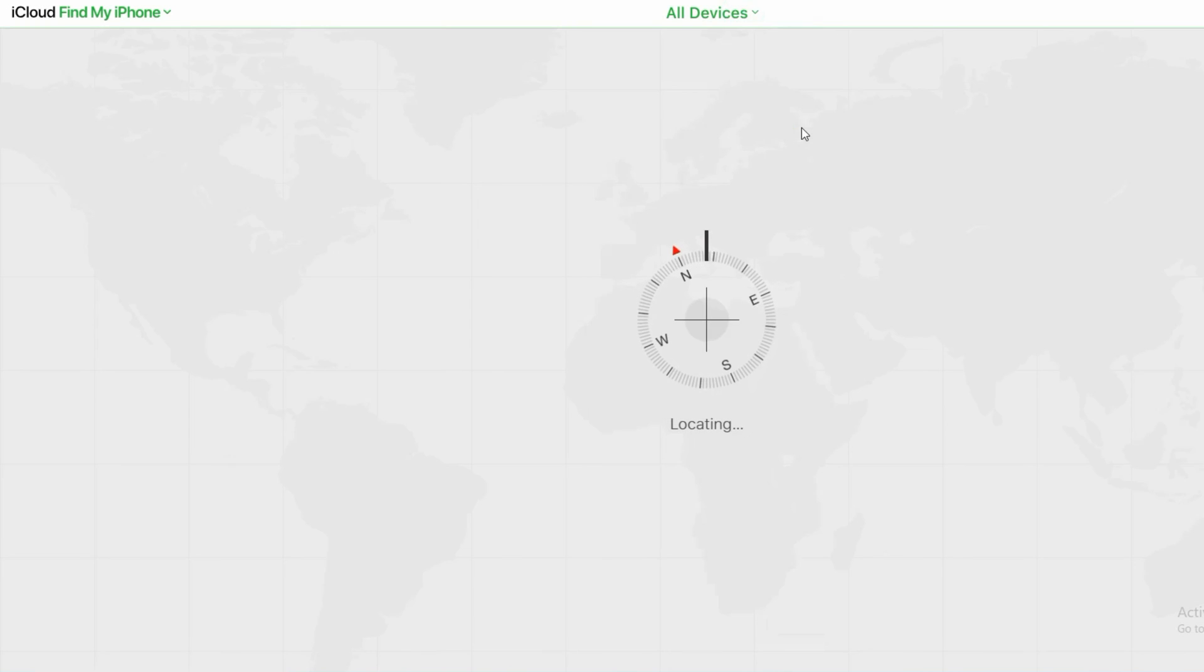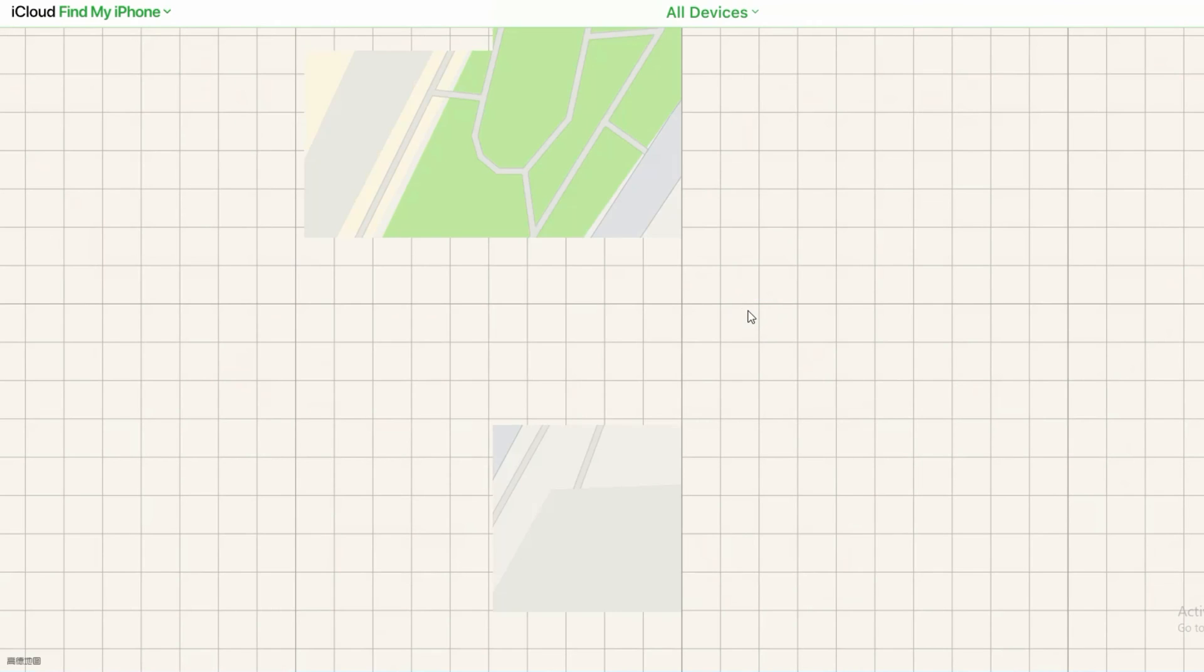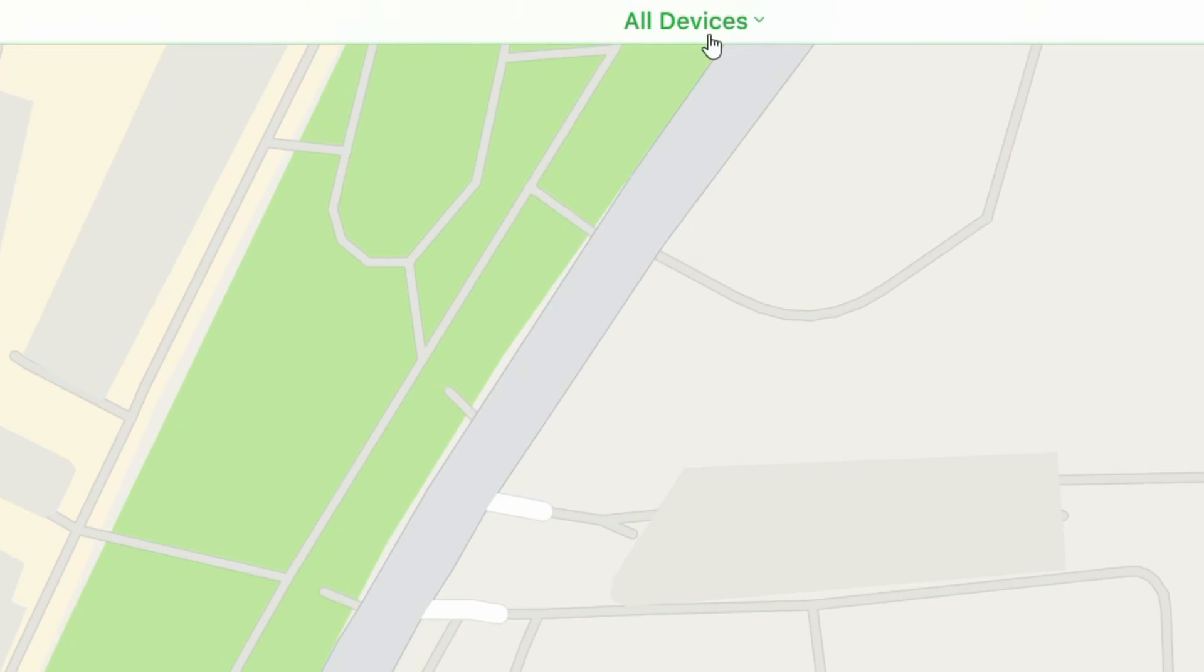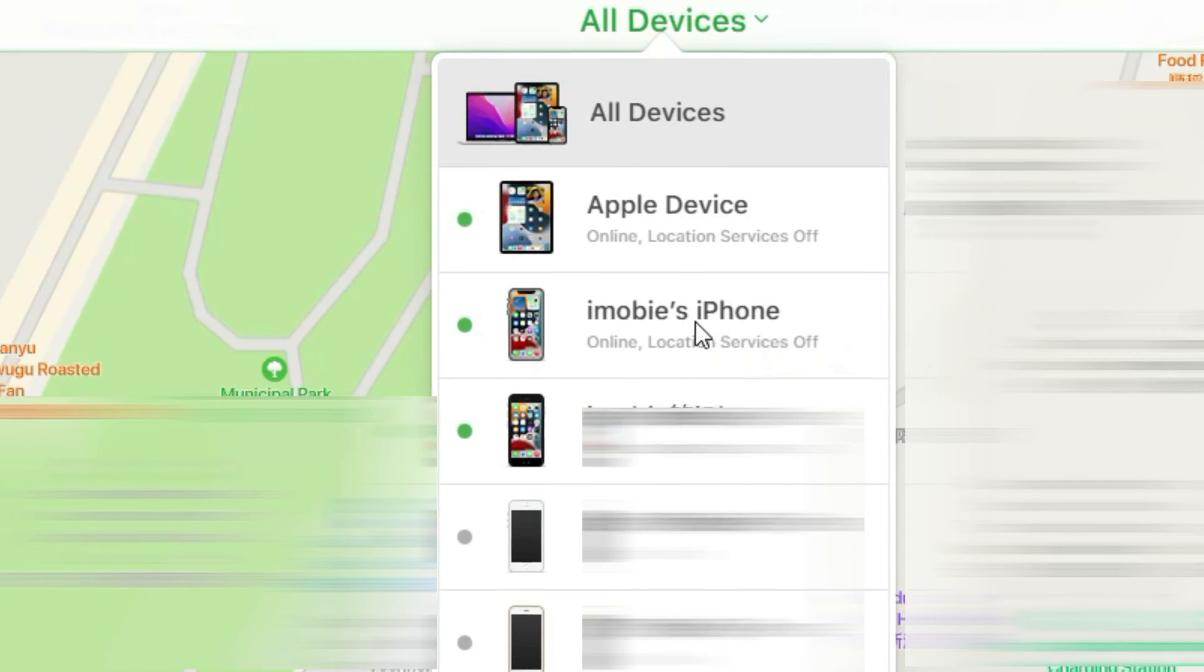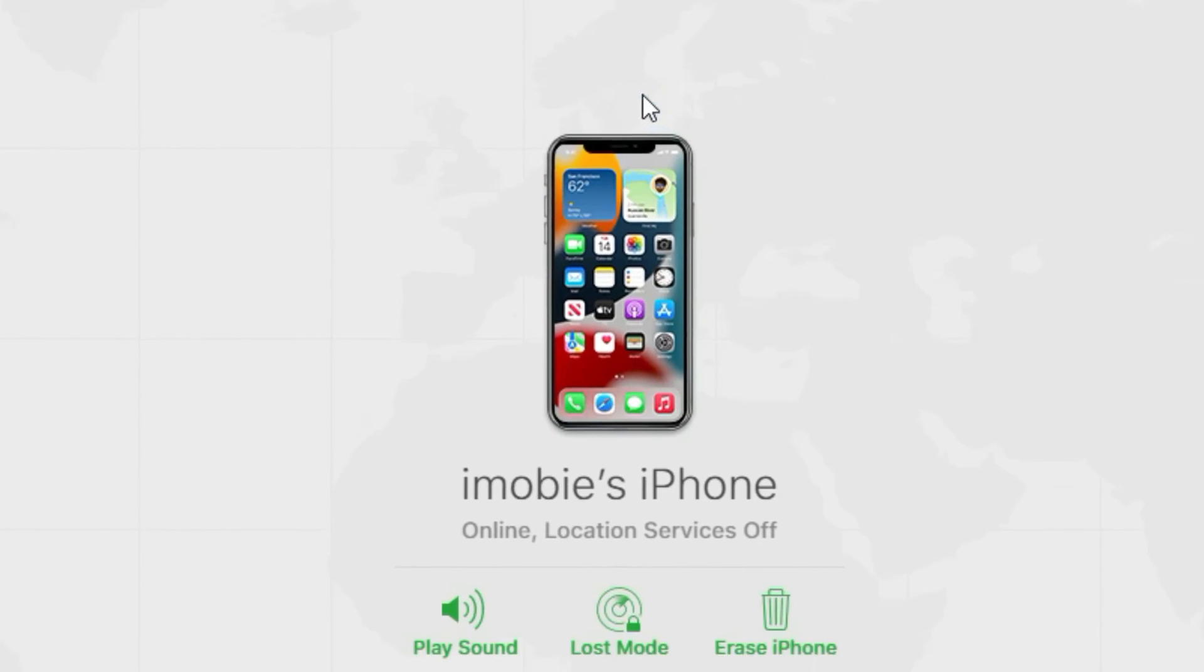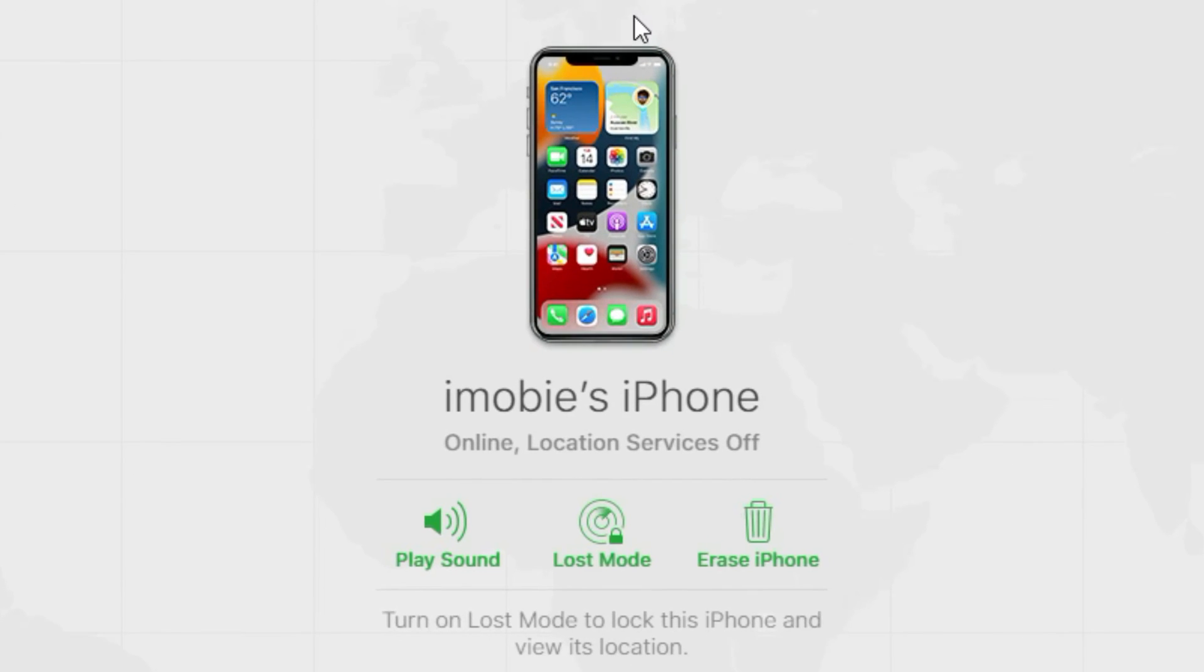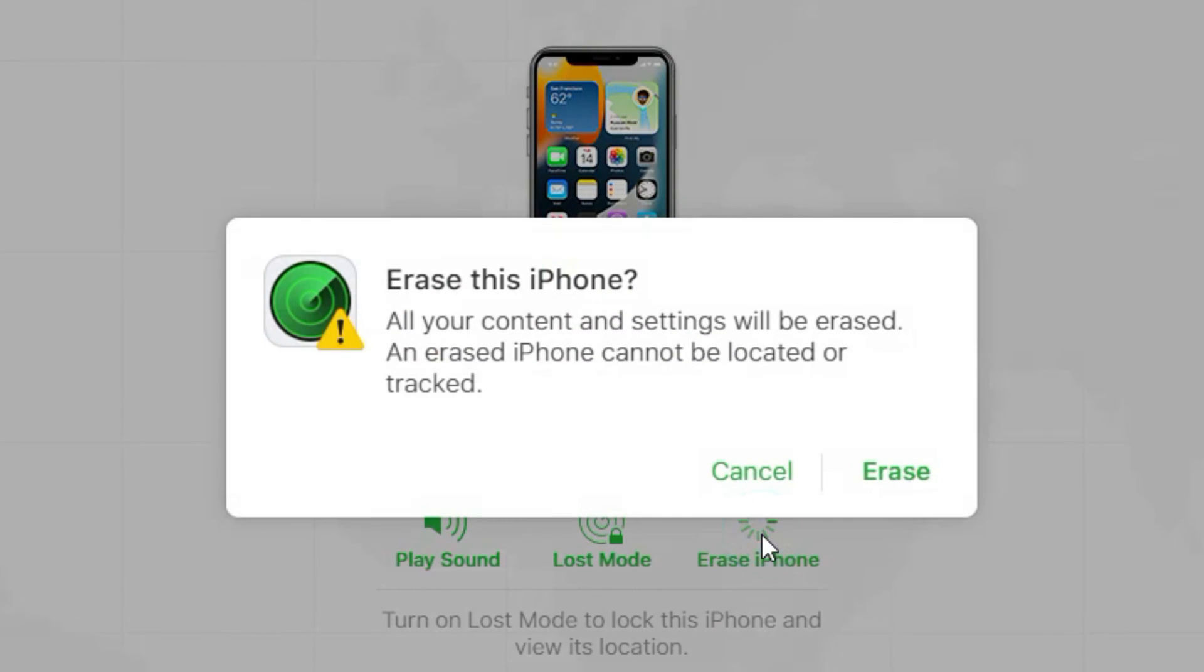Then it will jump to this page with your device location. Choose the iPhone you want to unlock. You will have three options in front of you. Select Erase iPhone option and click Erase button to confirm. Your iPhone will be unlocked soon.